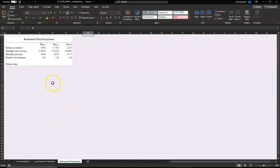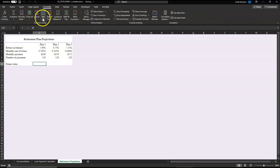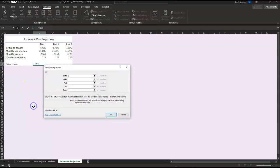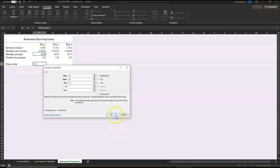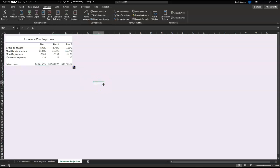And then we're going to figure out our retirement projections. She wants to compare the future value of three different retirement plan projections. So we're going to go to C10 and add a formula to determine our future values. We're going to go to financial FV for future value. And we want to add the rate, which is in C6. Our number of payments is in C8, and our actual payment is in C7. We're going to say okay. And then I'm going to copy that over to E10. So now I can compare my different retirement plans.